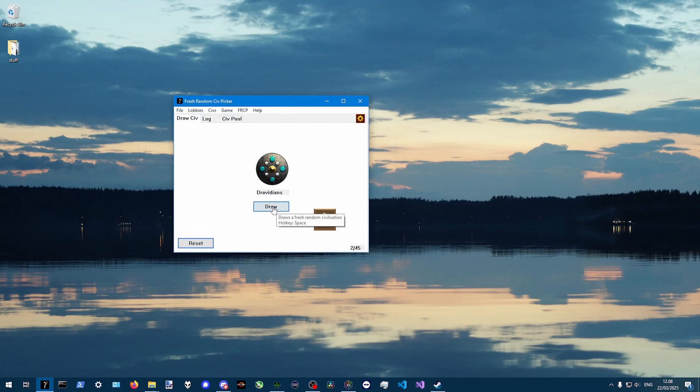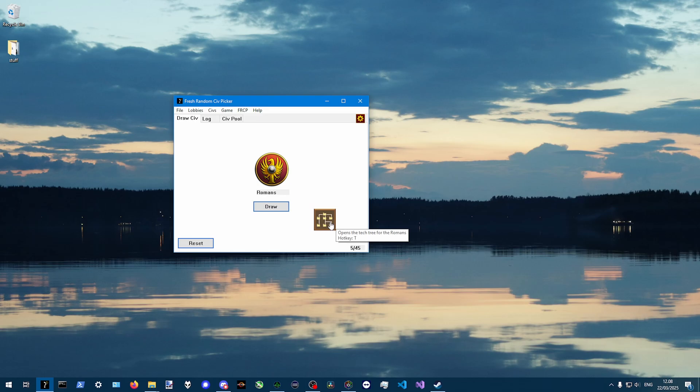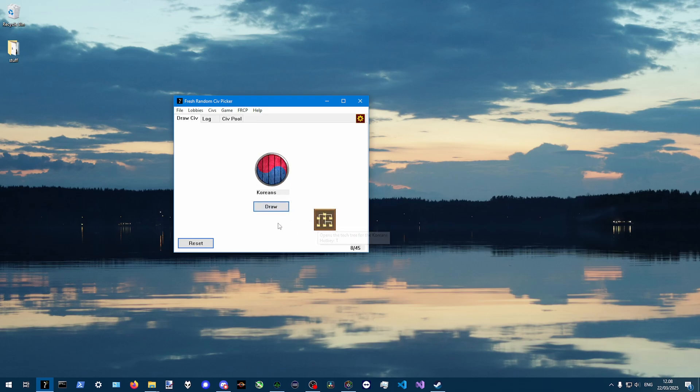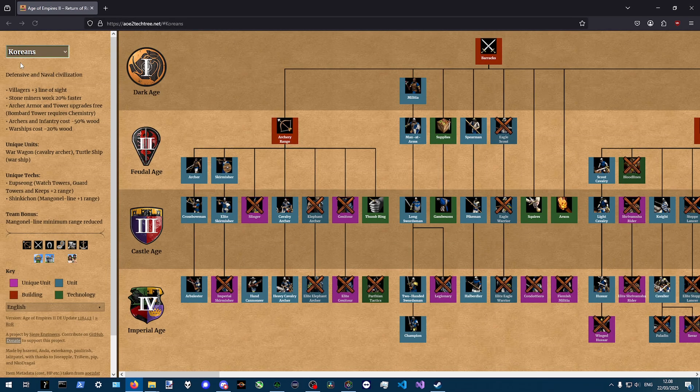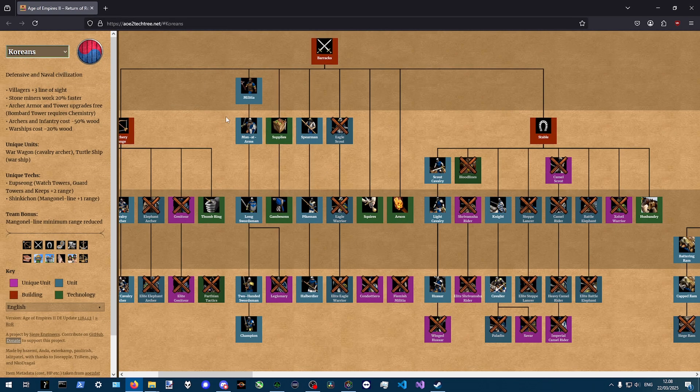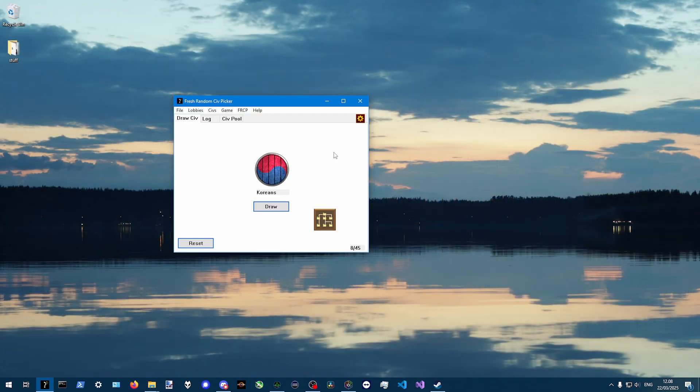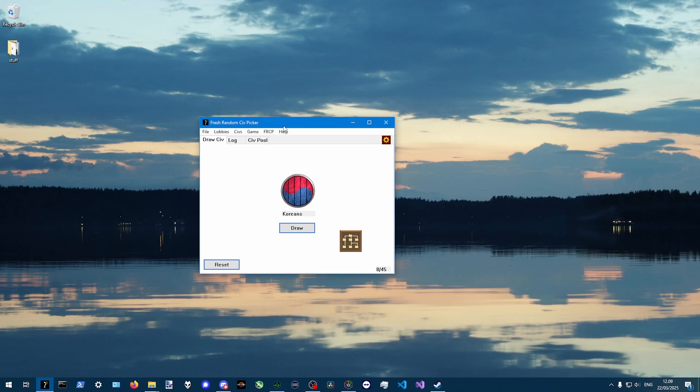There's a tech tree button and this one updates automatically with whichever civ you have drawn just like in the old game. And this links to the website by the siege engineers. We drew Koreans, so click the tech tree button, we get the tech tree for Koreans. Of course, that feature requires an internet connection. Otherwise, this whole app works just fine.